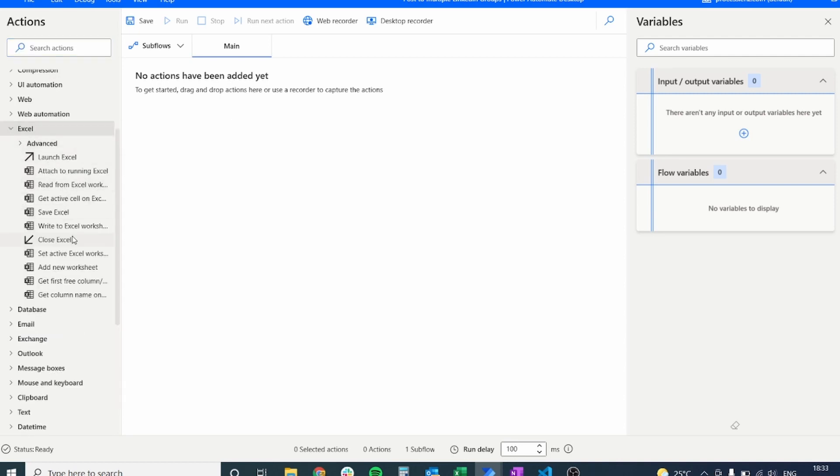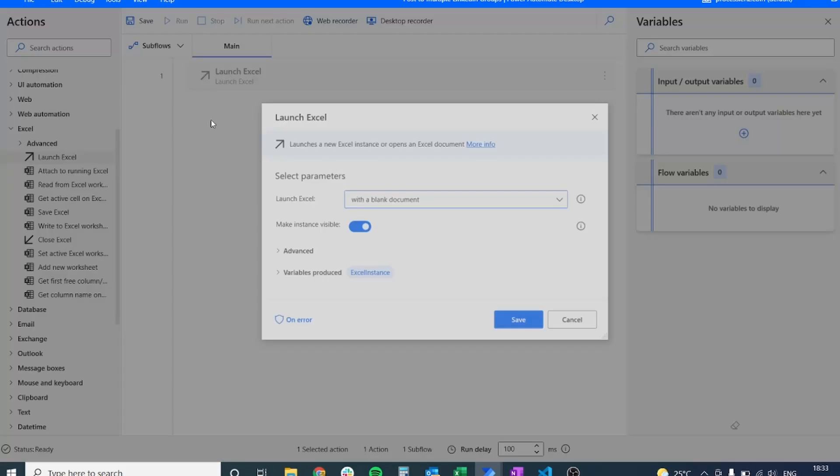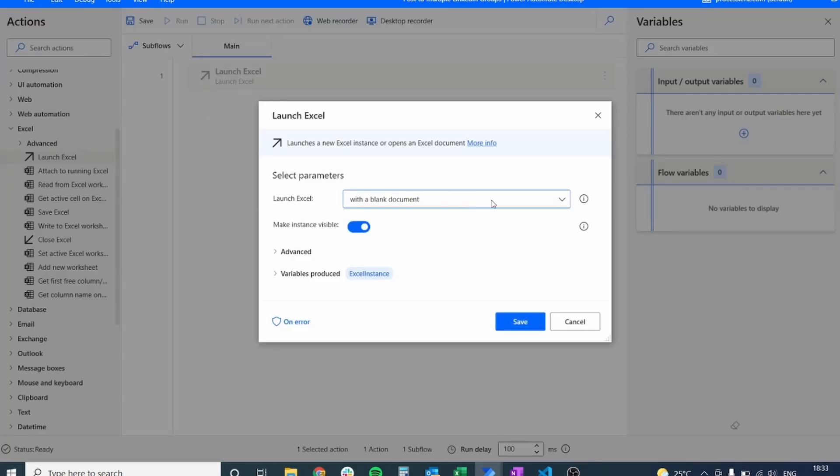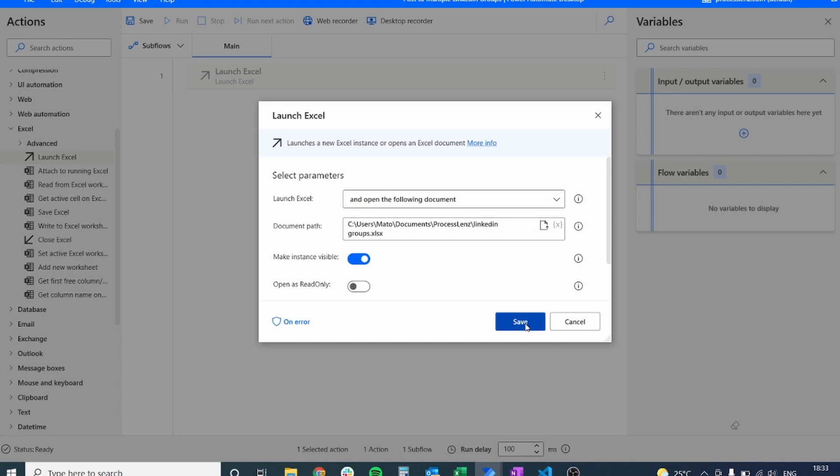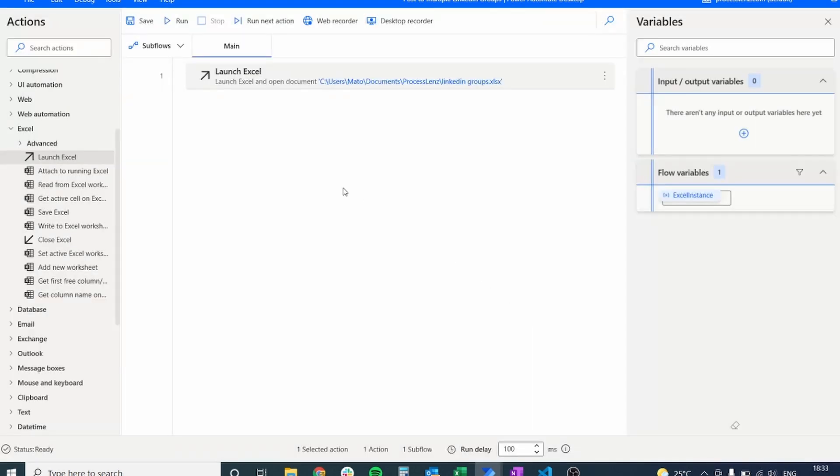So the first thing we should do, we should open an Excel sheet and from this Excel sheet we should extract the URLs that we want to visit. So let's find the place where we have saved our file and let's open it with launch Excel.